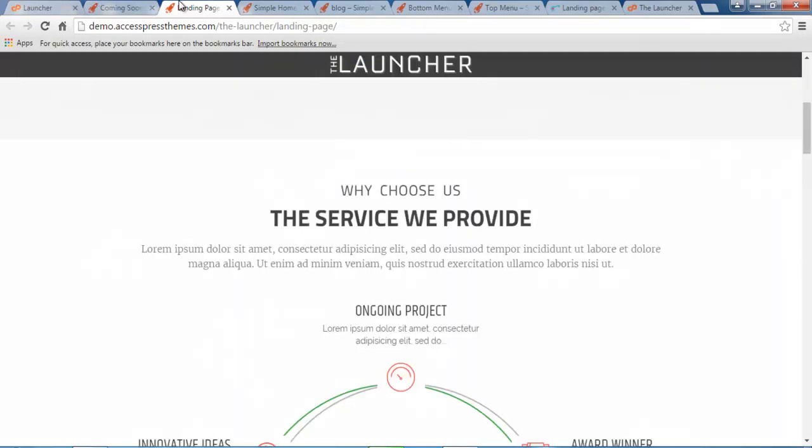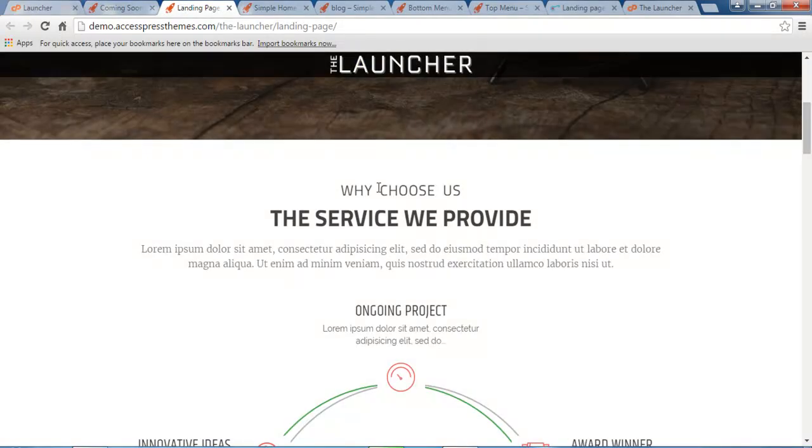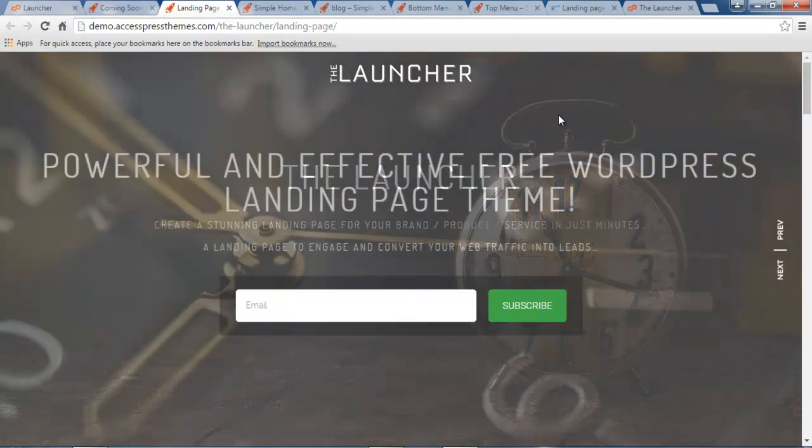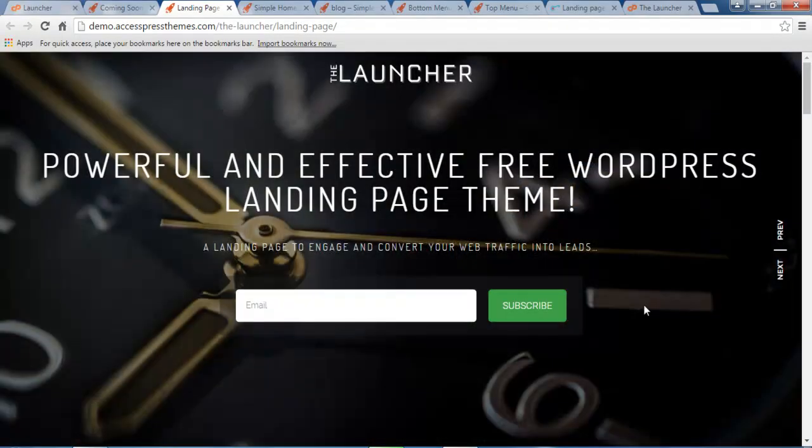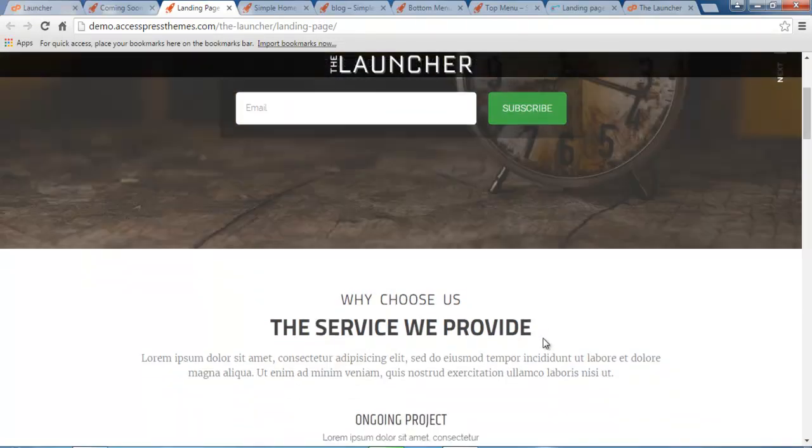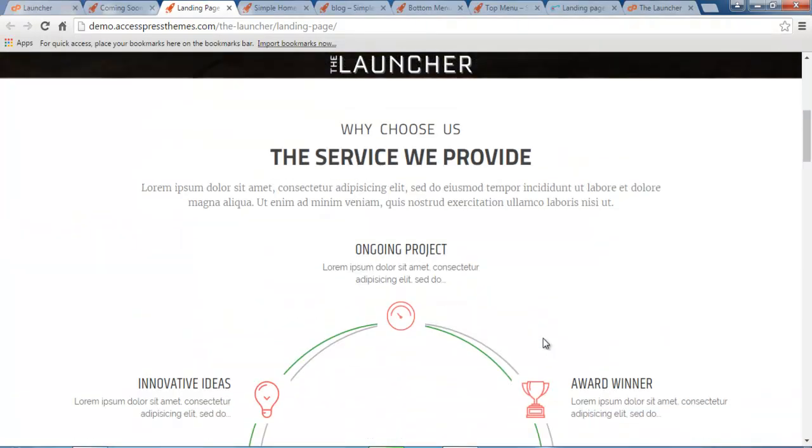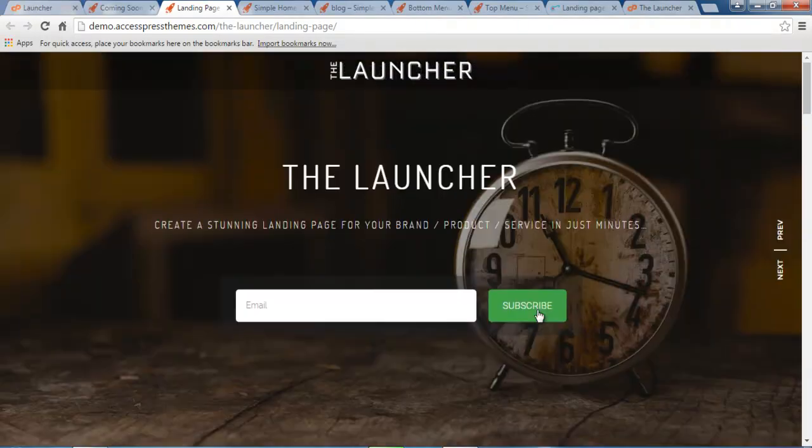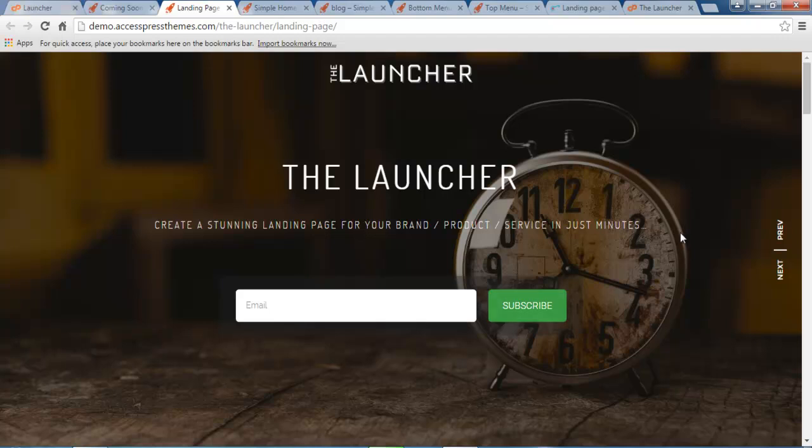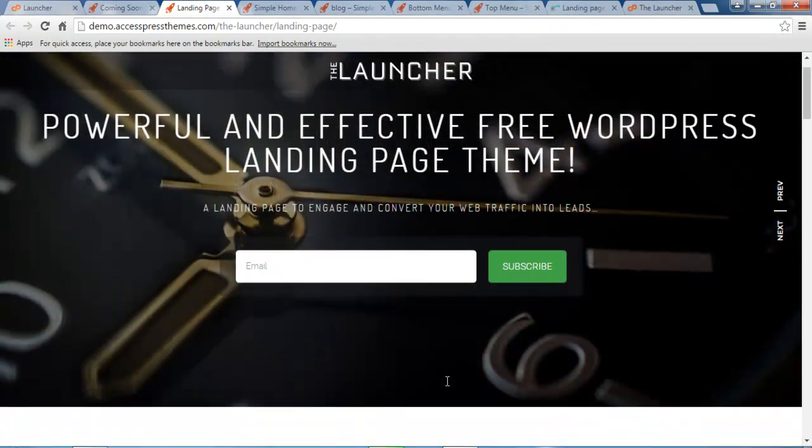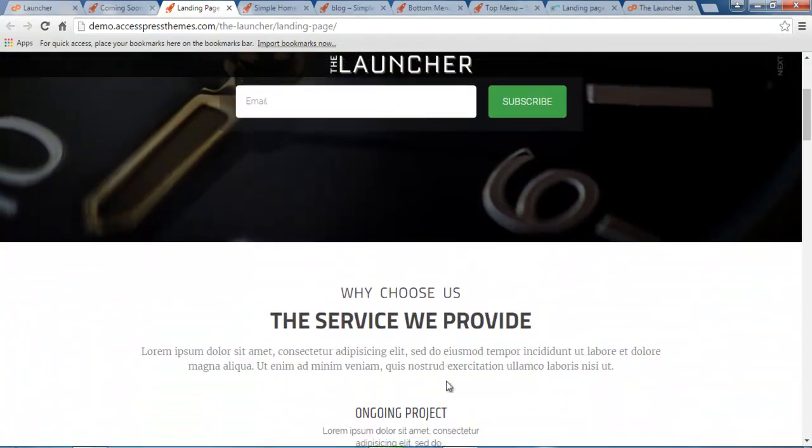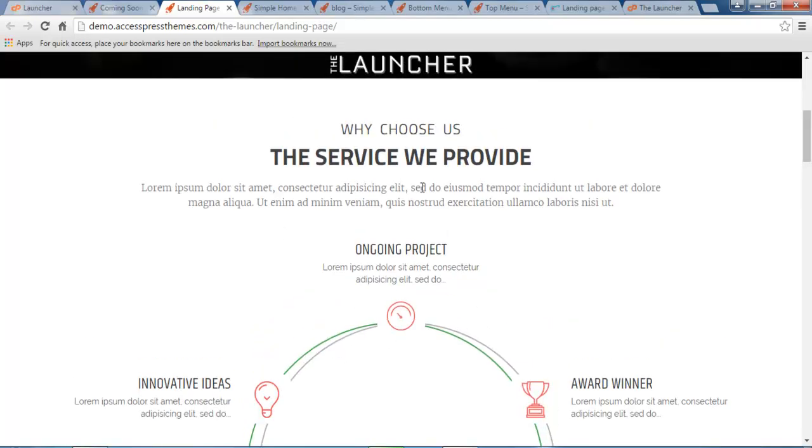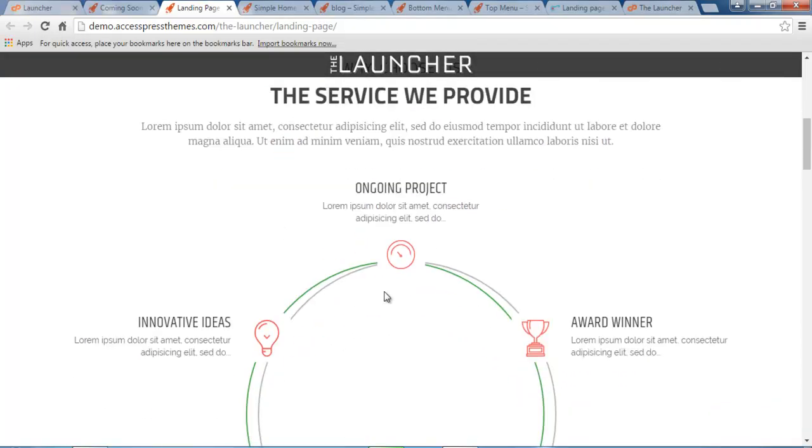The next demo is this landing page, where all of your contents will be on a single page. On the landing page, it doesn't have any menu or submenu or any links which will direct you to other pages. It will have this one page where all of the sections will be there. So this is the service section.